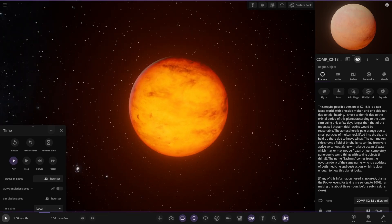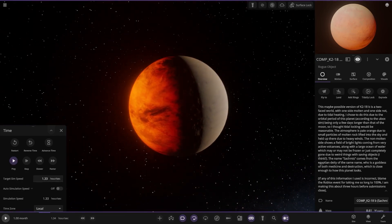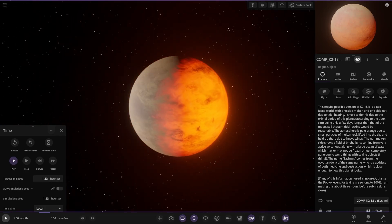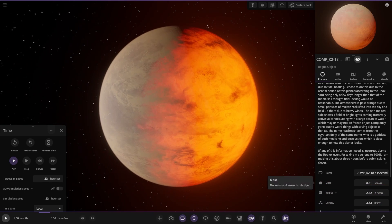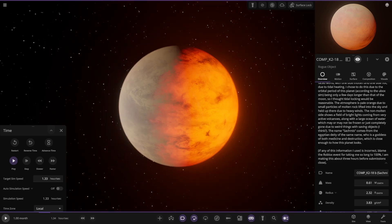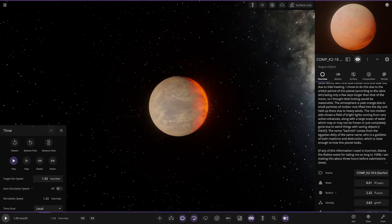The non-molten side shows a field of bright lights coming from very active volcanoes along with a large ocean of water which may or may not be frozen or just completely gone due to weird things with saving objects. The name Shamis comes from the Egyptian deity of the same name who is a goddess of both medicine and destruction, which is a close-up of how the planet looks. Very nice.